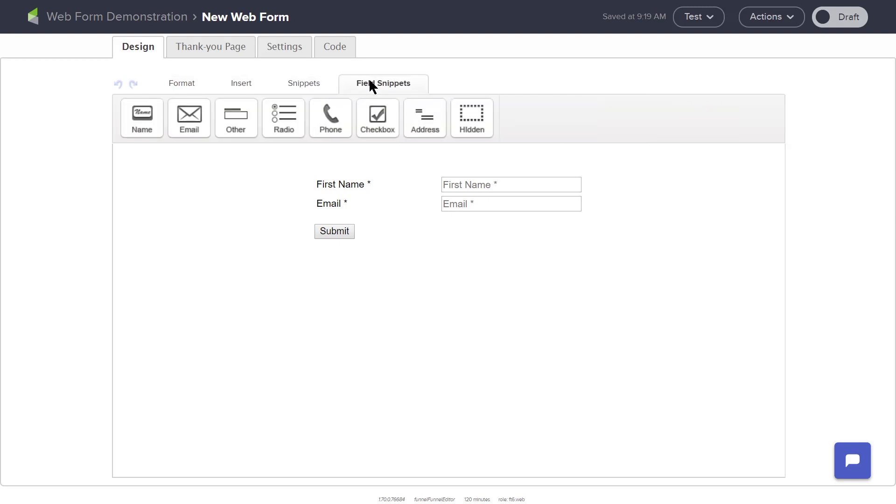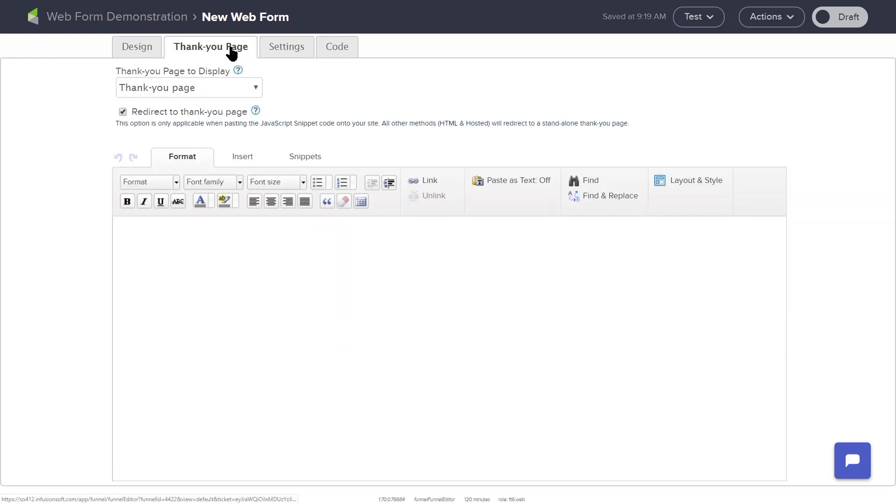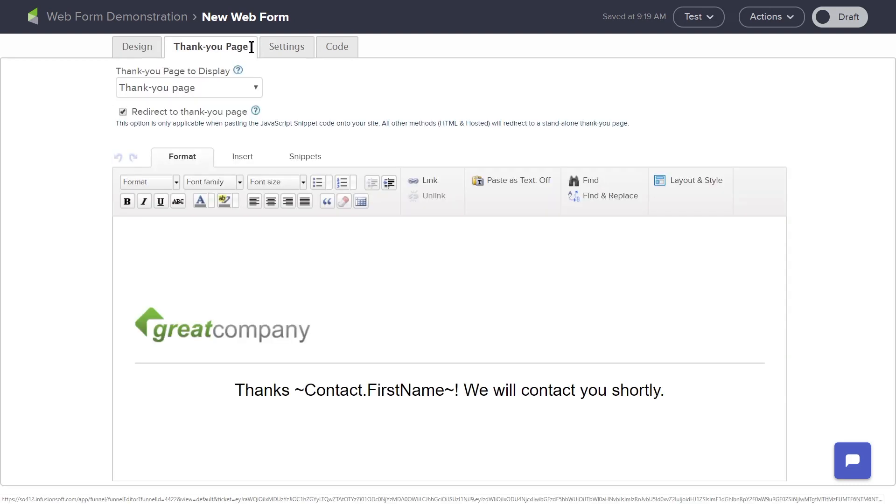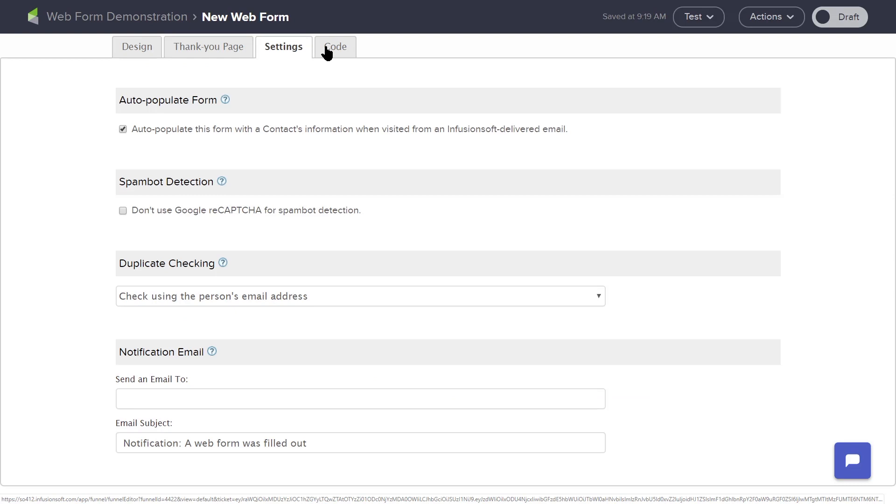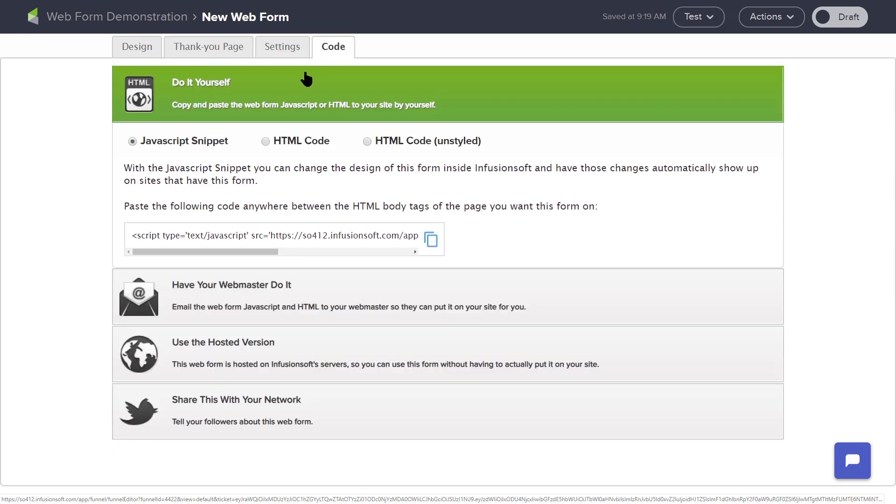You can create a thank you page for your contacts to see when they submit your form. And the code tab at the top of the page will provide a web link, HTML code, and JavaScript, enabling this form to be embedded into your website.